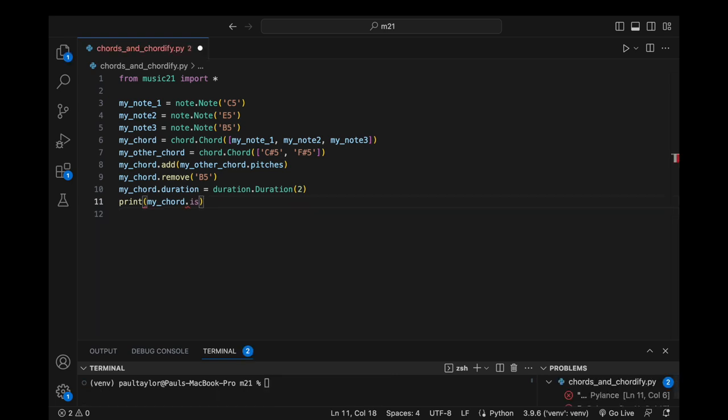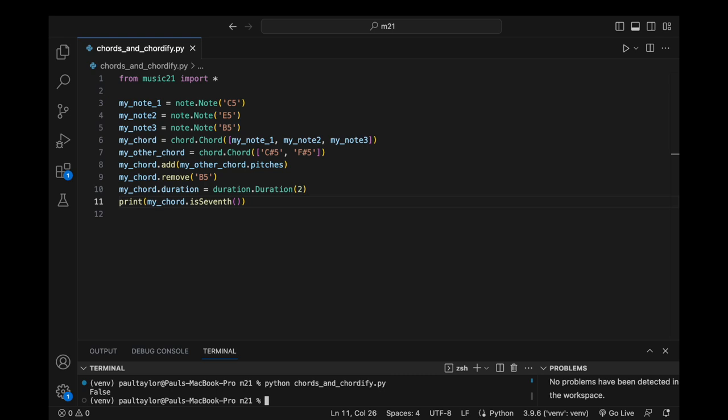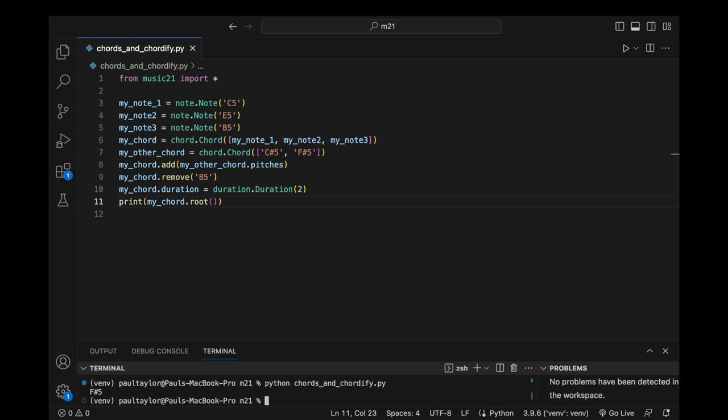We can use the isSeventh method to ascertain if it is a seventh chord. By invoking root, we discover the identity of the chord's root note. Additionally, the common name attribute returns the most commonly associated name of a triad, providing us where applicable with descriptive labels such as major triad,